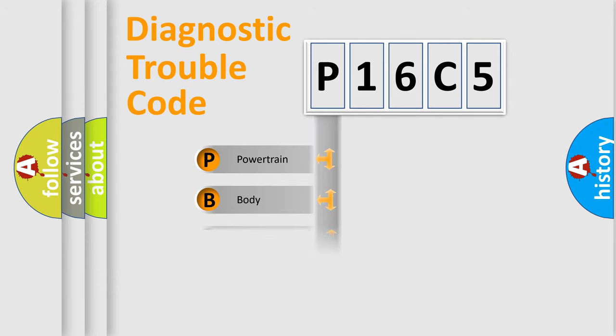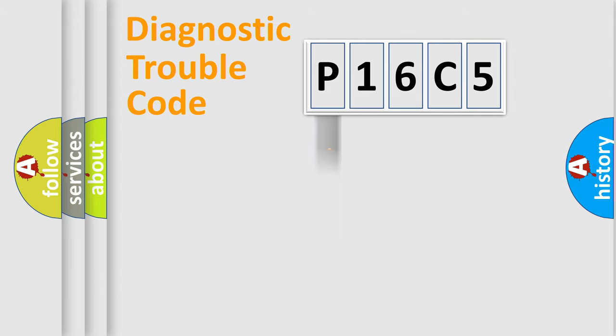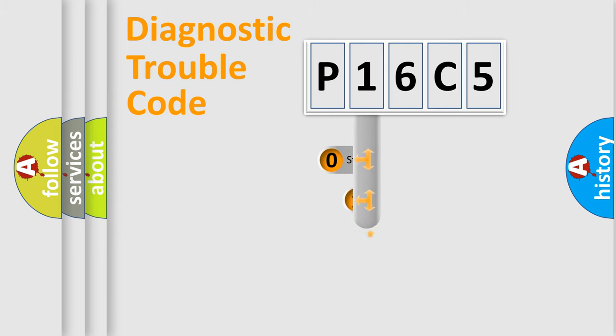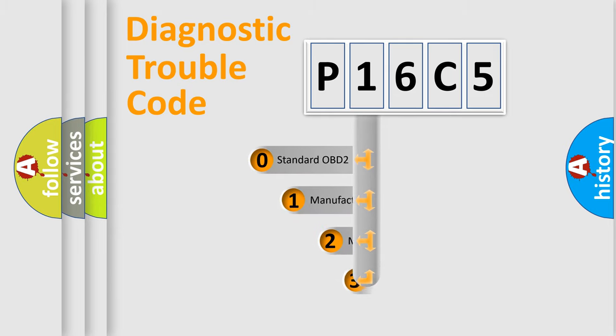Powertrain, Body, Chassis, Network. This distribution is defined in the first character code.